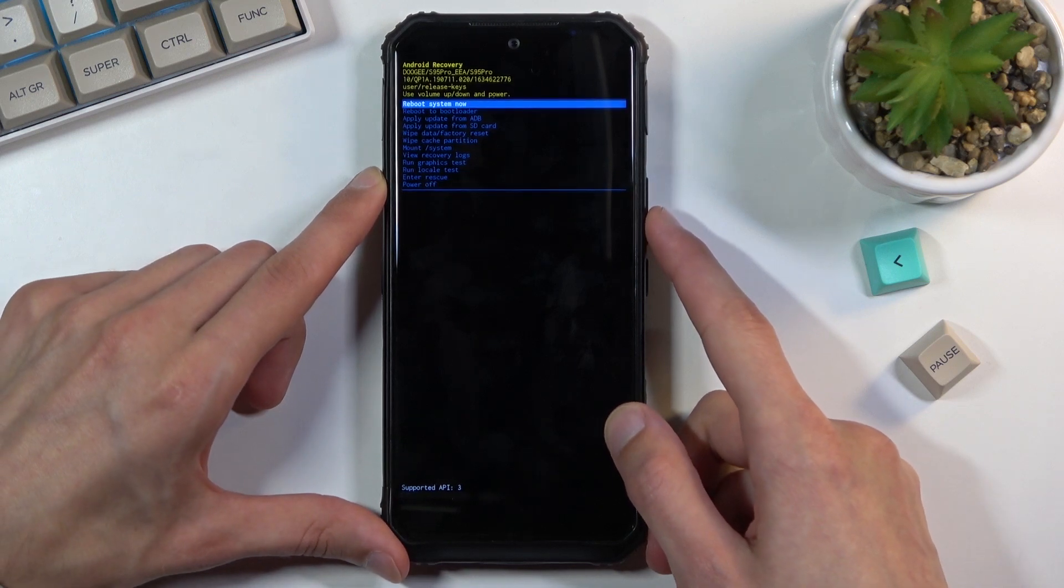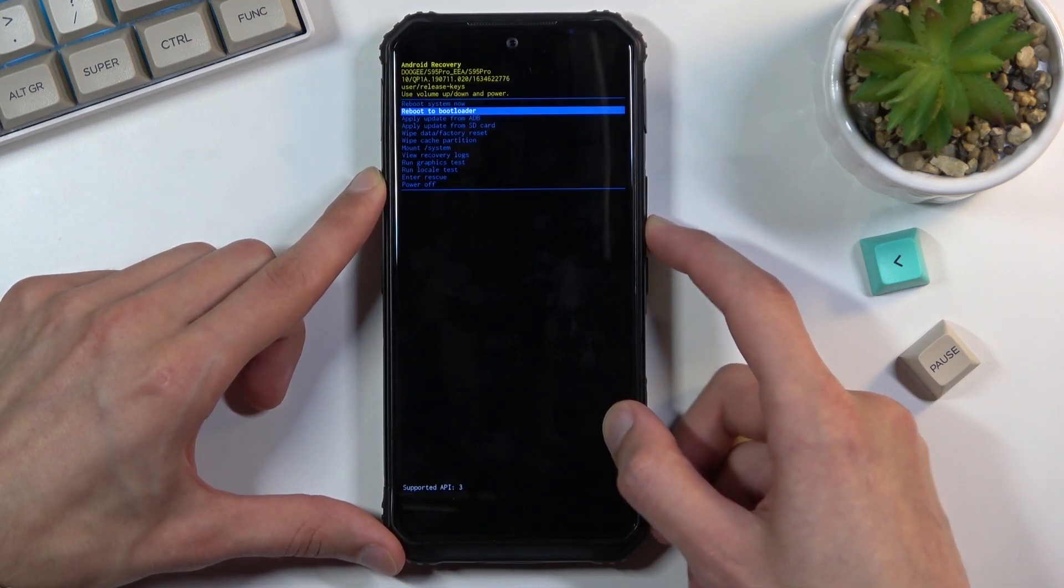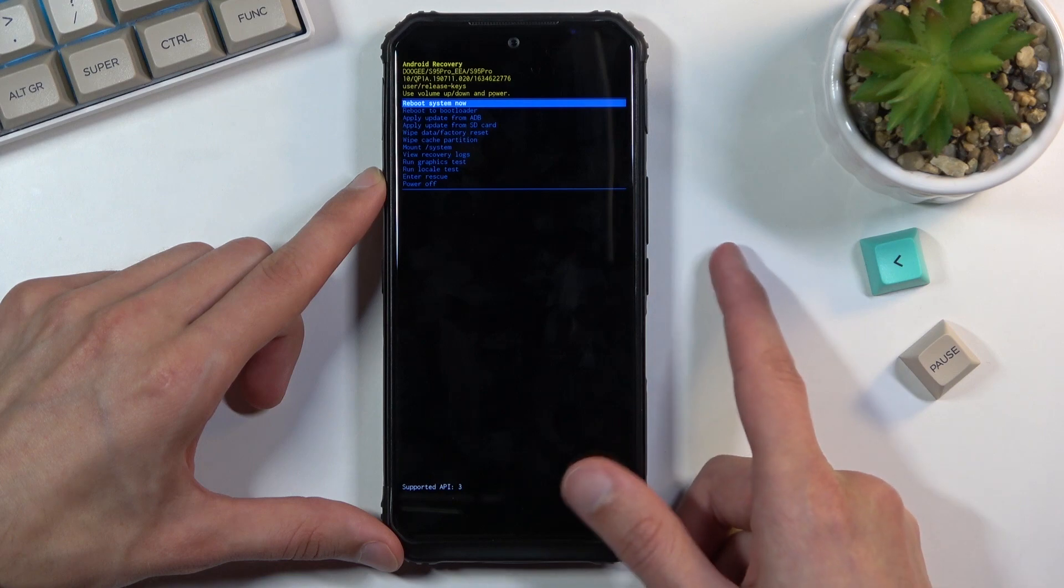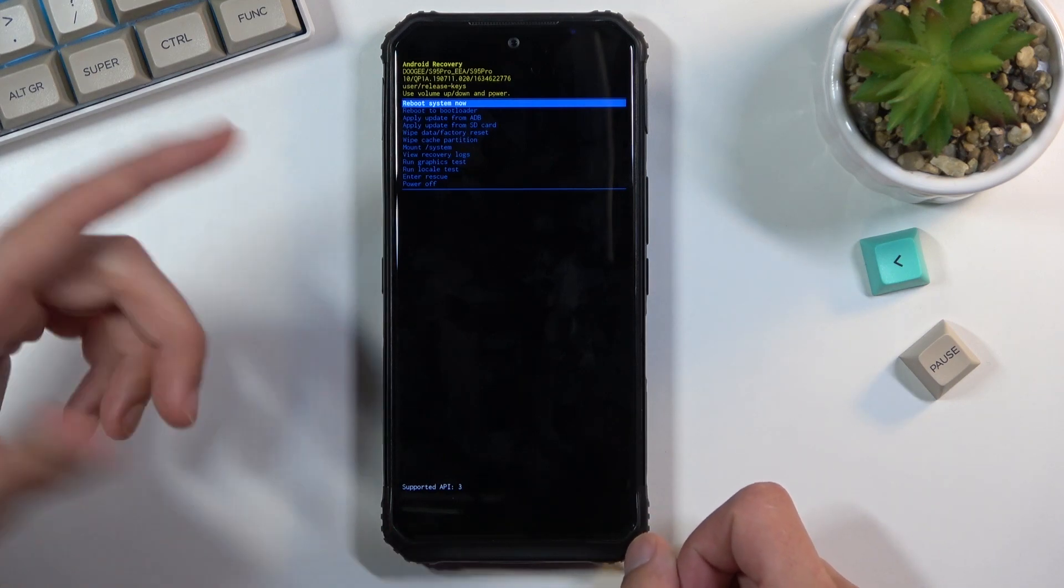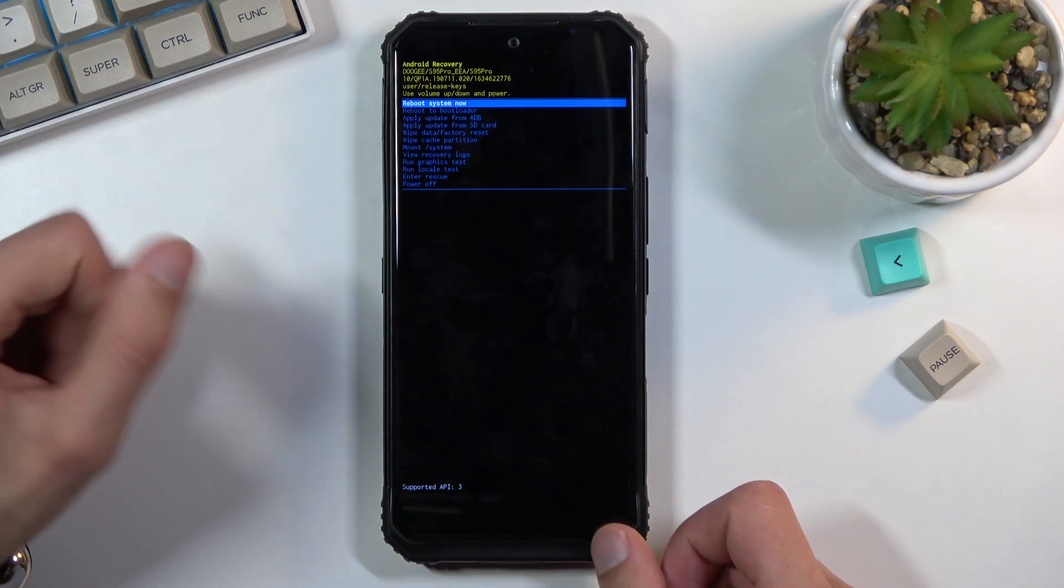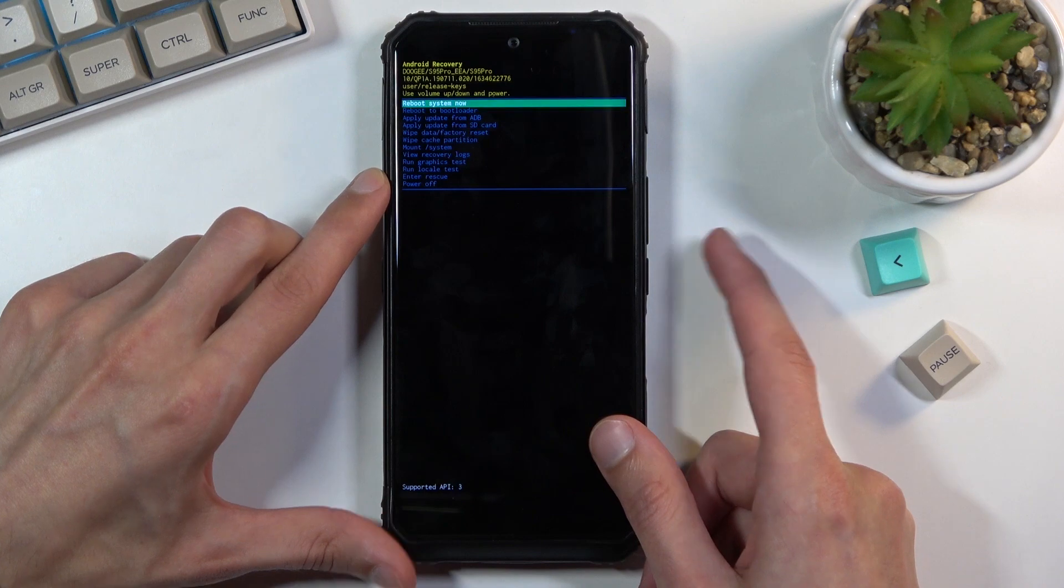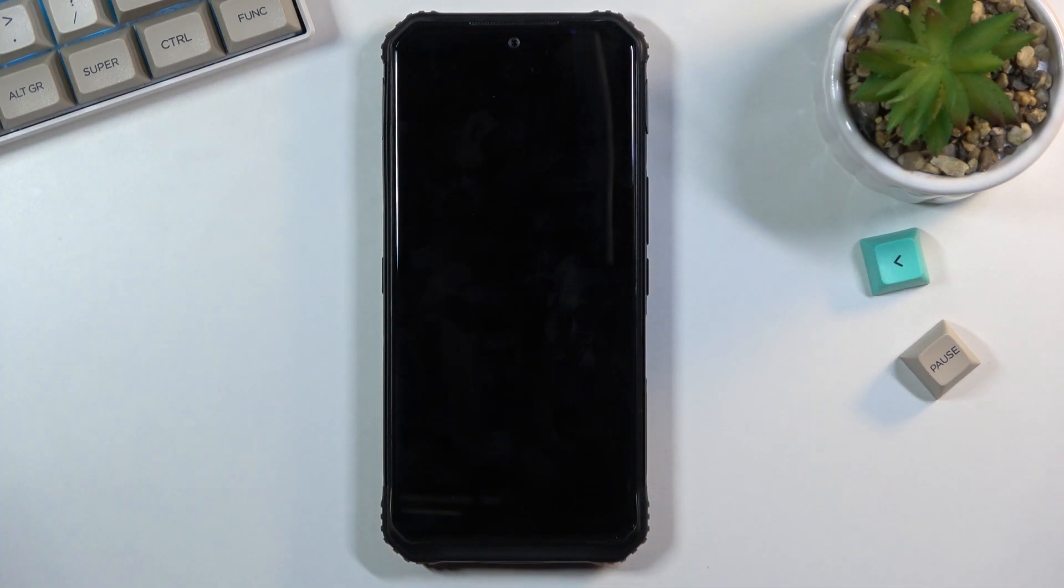Now you know how to select each option by scrolling down. And you confirm that option by pressing the power key. And because I want to leave this mode I will stick with the first one, reboot system now. Confirm it. And this will take me back to Android.